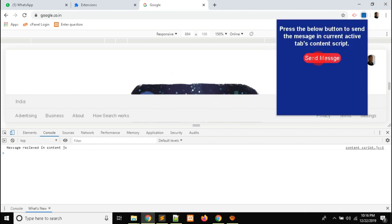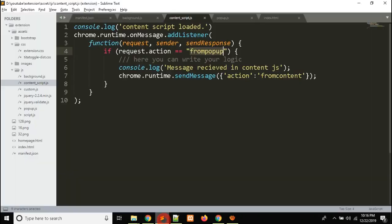Click — yes, 'messages received in content.js'. After line number six, at line number seven, I use chrome.runtime.sendMessage to send a message from content.js. This is a runtime message, and this message is also received in background.js.